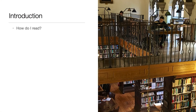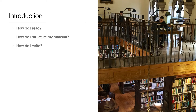This presentation will cover three main questions. First, how do I read? Then, how do I structure my material? And finally, how do I write?